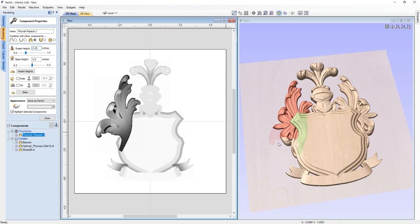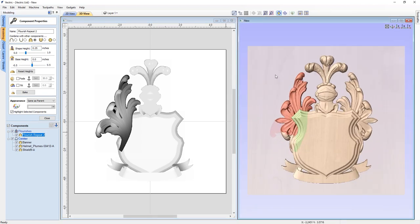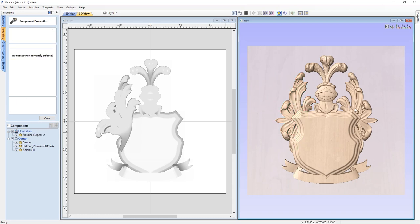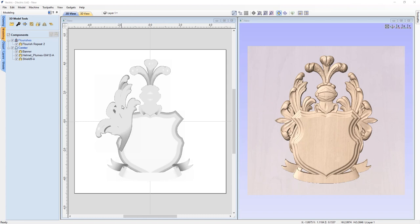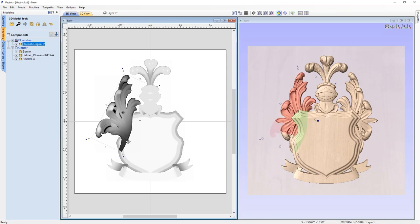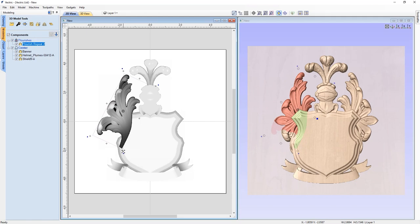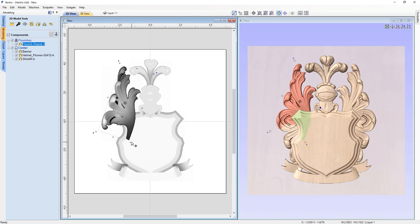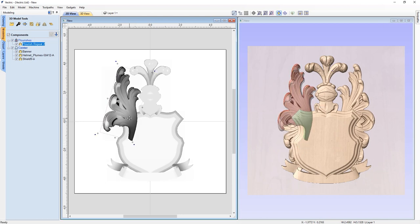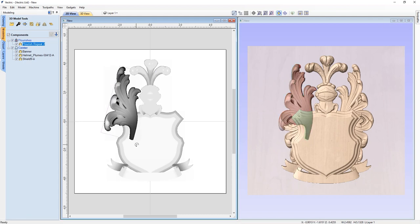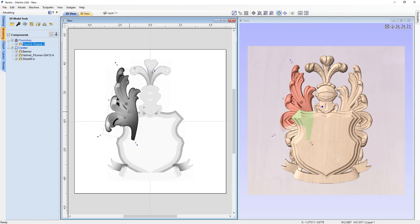That looks great — using mirror merge gave a nice new flourish that sits behind the shield. There's still some area at the bottom that could use more flourish to make it look smoother. Let me adjust the position of this flourish slightly — I'd like this little V shape to sit in here so it looks like it was planned all along. Rotating it around a little bit so that V fits in just right, almost touching the helmet. That looks great right there.